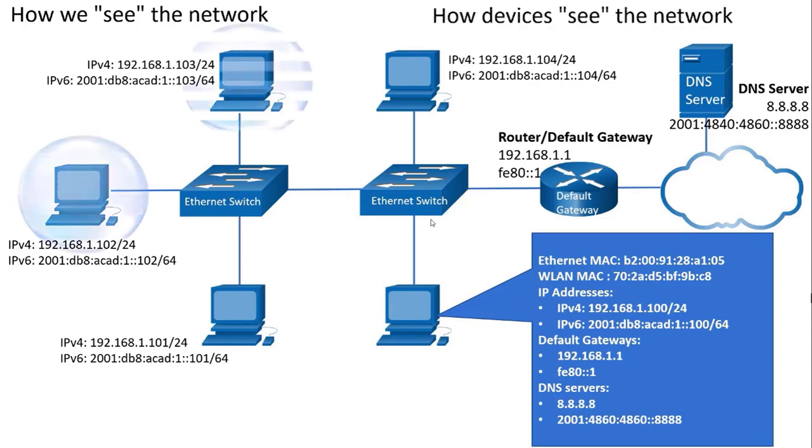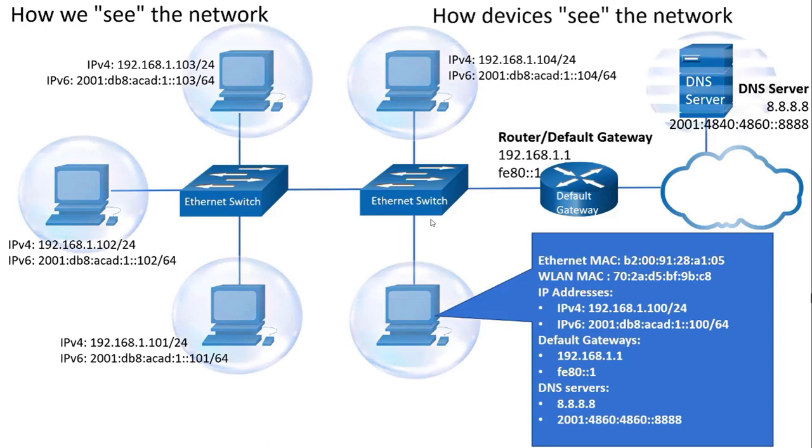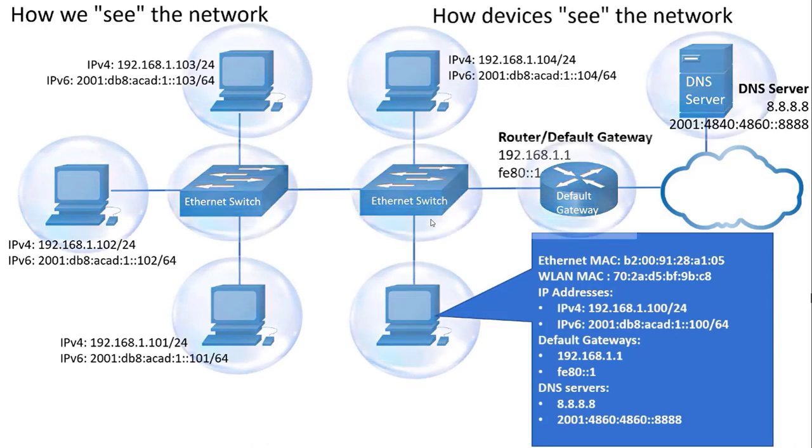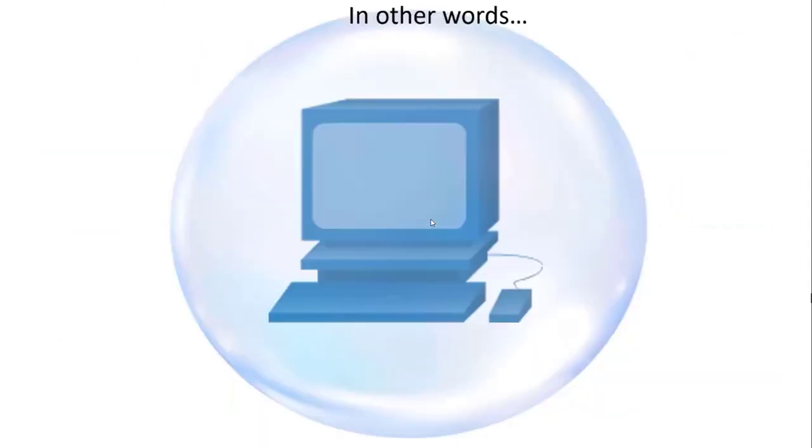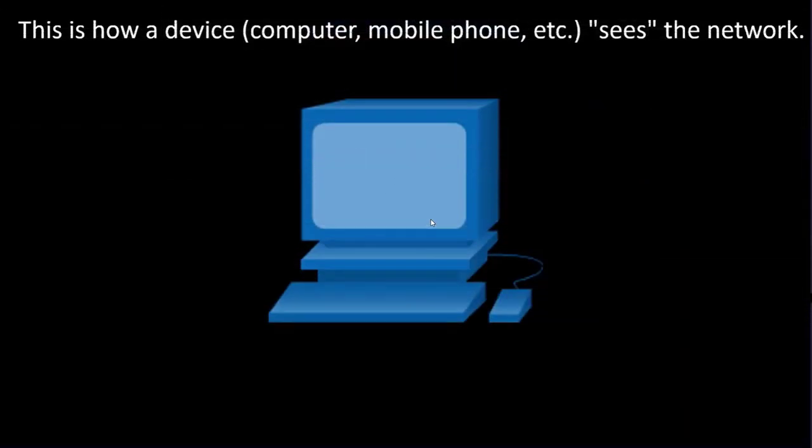You can think of it as every device being in its own bubble. The only thing a device knows is its own addressing information. In other words, this is how a device sees the network. It doesn't.